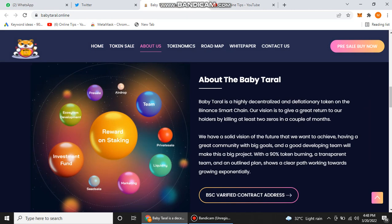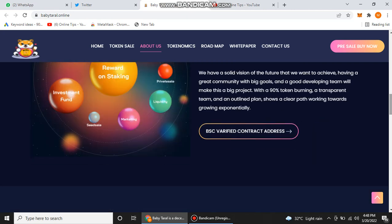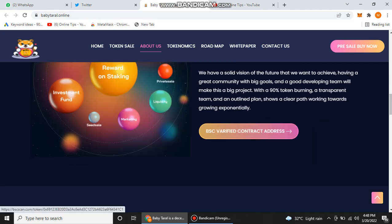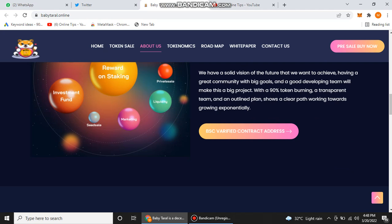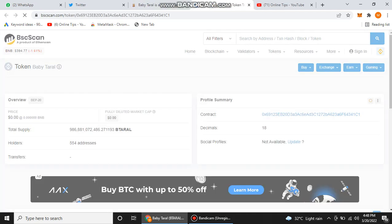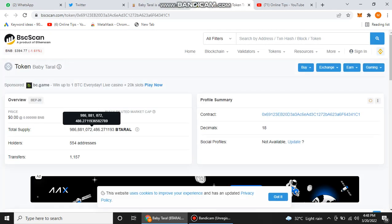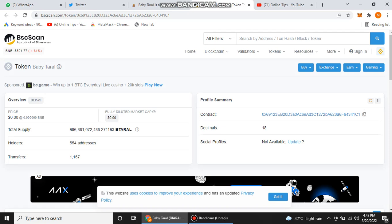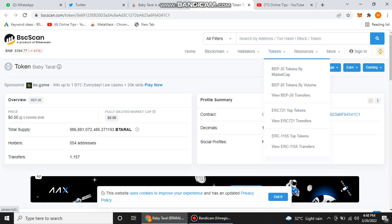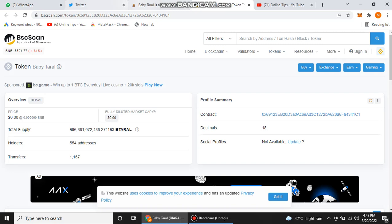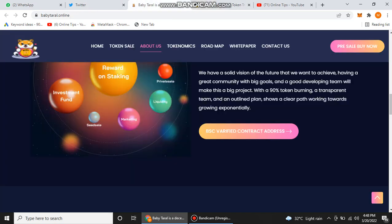You can also check their BSC scan, their contract address on BSC scan, because this is already verified from BSC scan. Here you can also find out their total supply and their holders. They have 500 plus holders, and you can also check their transfers, you can check their contract address, you can copy their address and go to your wallet to import their token.